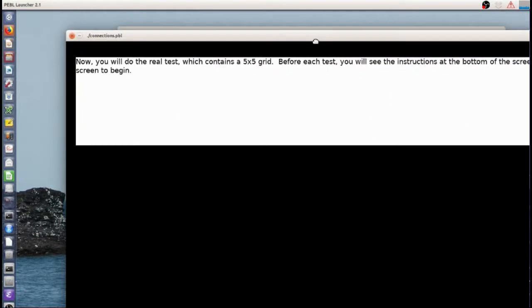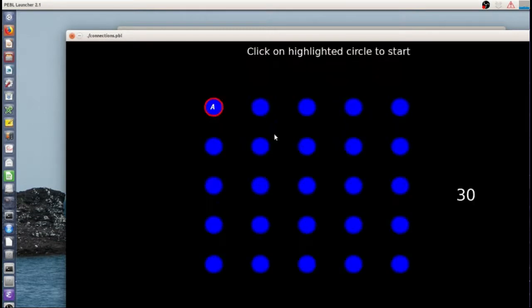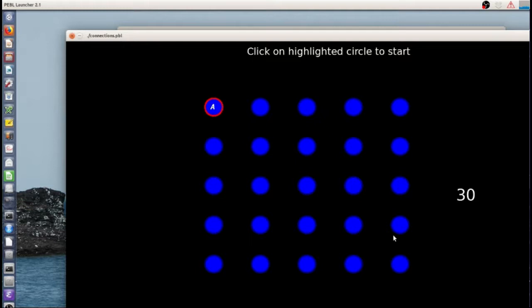Now we're going to get the whole grid. And so this design is more like the traditional trail making task where you solve the whole problem and we time you. The connections task was sort of designed to give you a time limit to solve as much as you can. And that might be a little more stable or a little more sensitive.